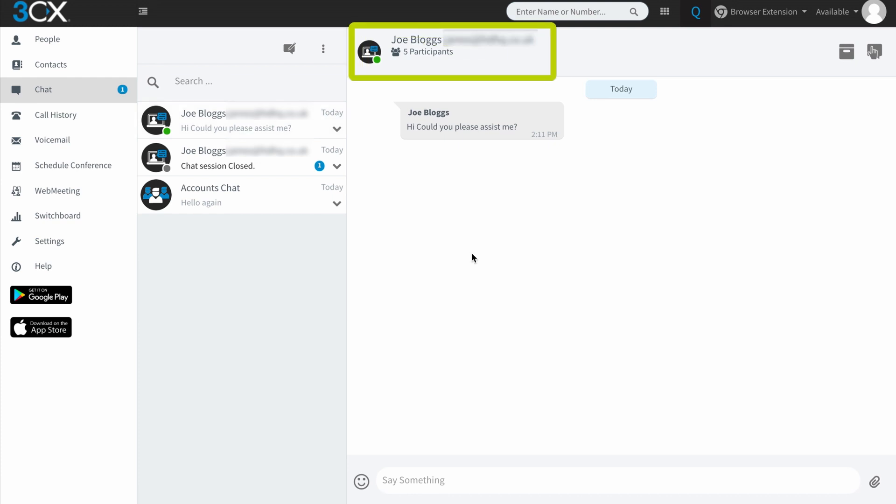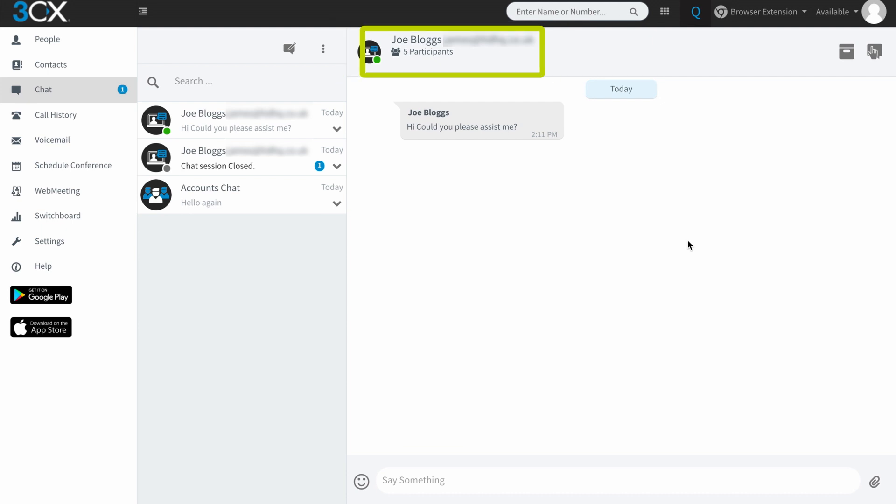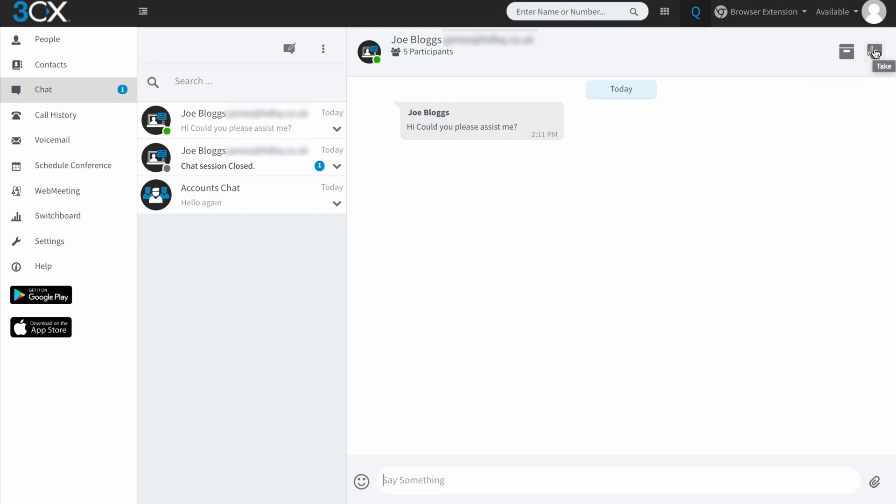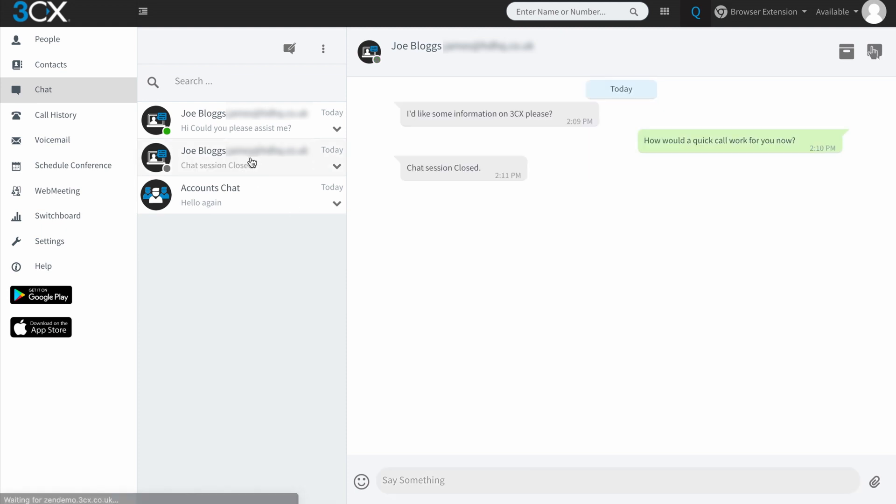You can see here that there are five participants in this queue. And currently any of those five members could be answering this query. So I've got the choice. I can either start answering or I can actually signify to the other people within this queue that I'm going to take this chat over because I'm going to handle the conversation. So if I tap that, this now becomes a conversation between just myself and the user, JoeBlogs. You'll see on the other one that this was a one-to-one chat anyway, because there was nobody else logged into that queue.